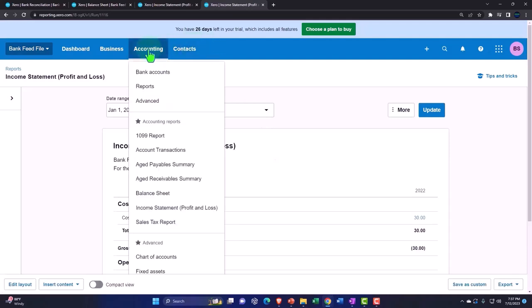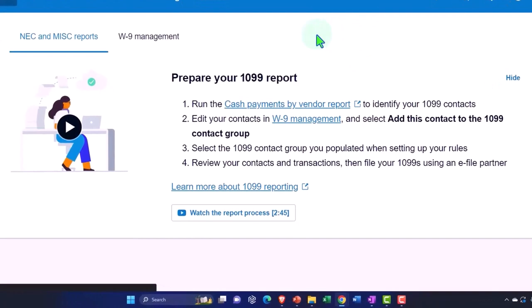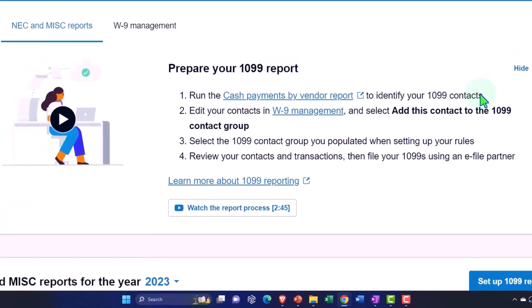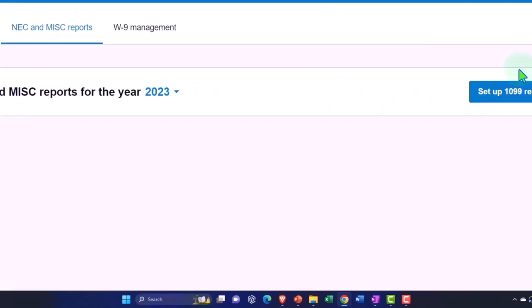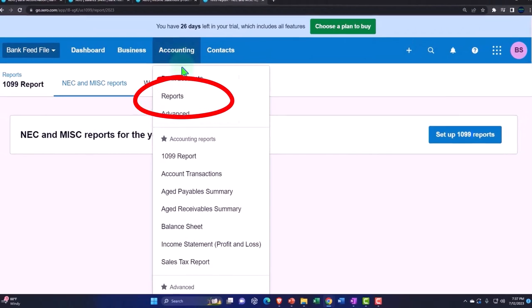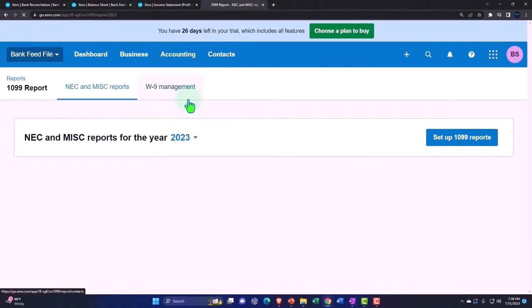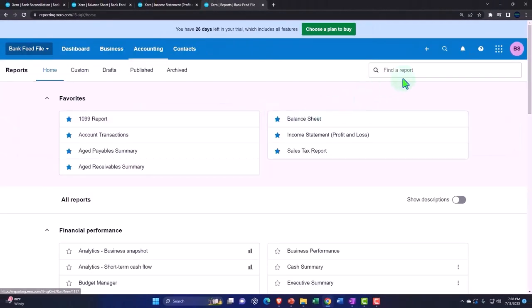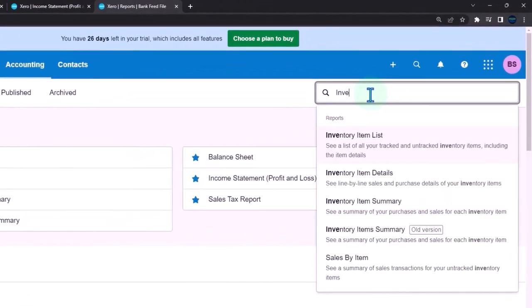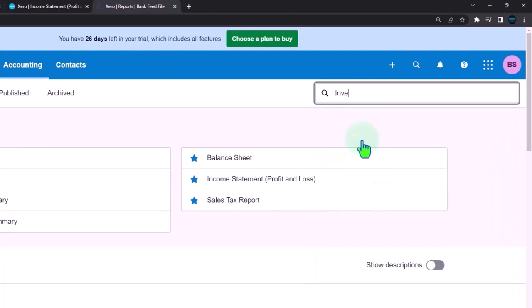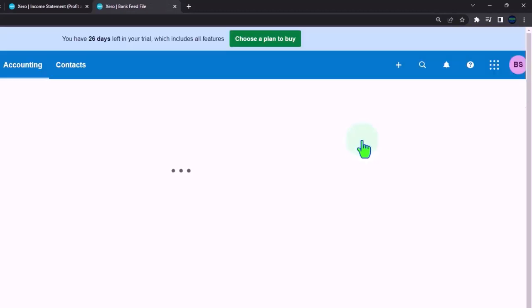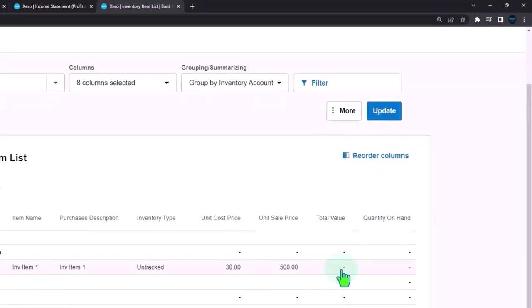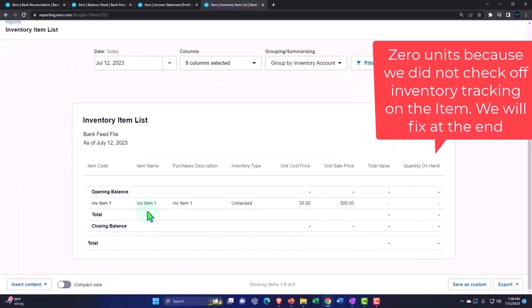So we'll go to the accounting drop down and reports. And then let's type in up top. I'm going to say hide this. This isn't the report I wanted. This is not the reports you're looking for. This is going to go to inventory item list, inventory item list.